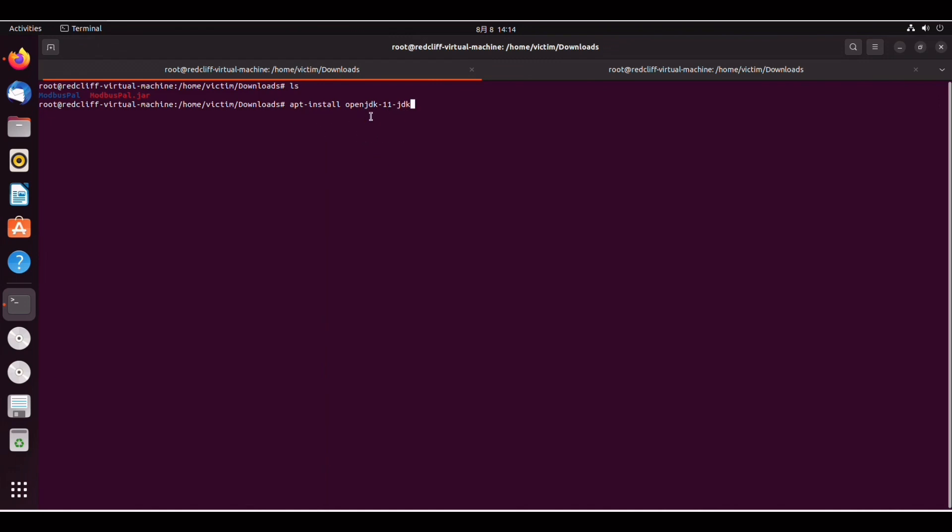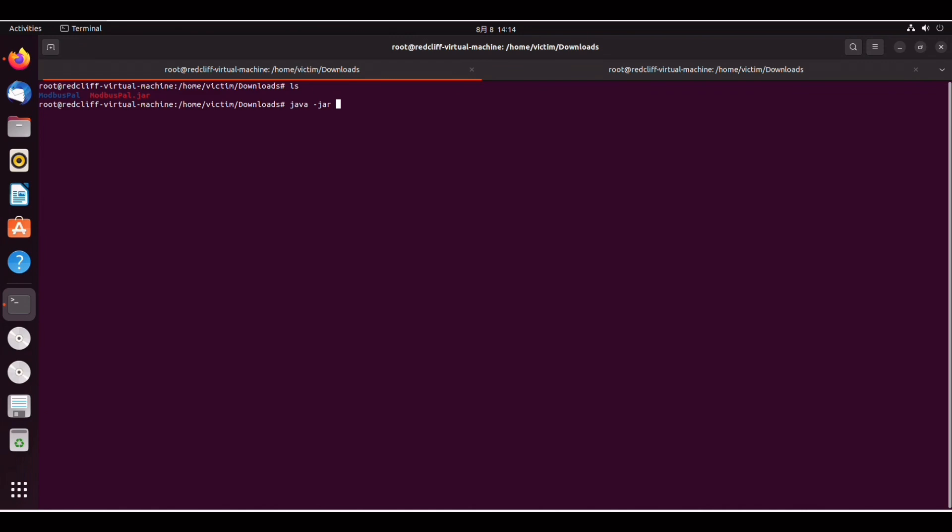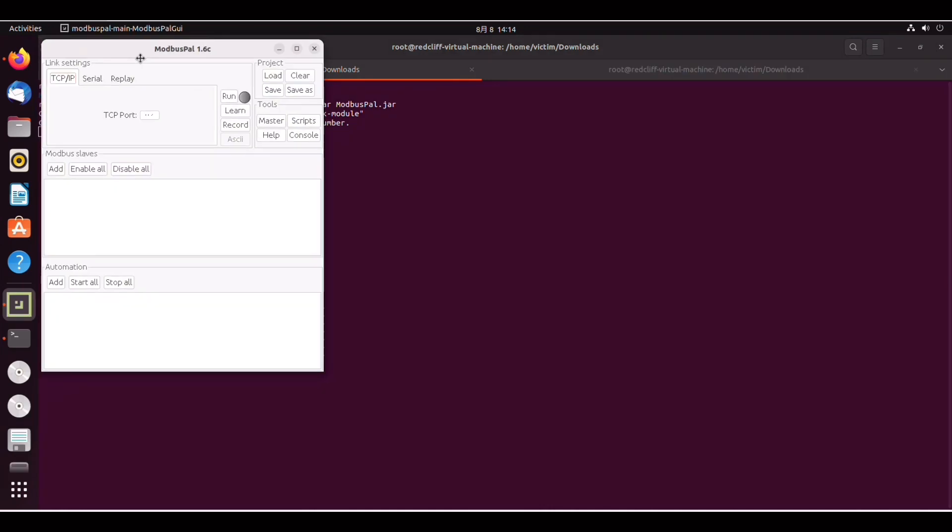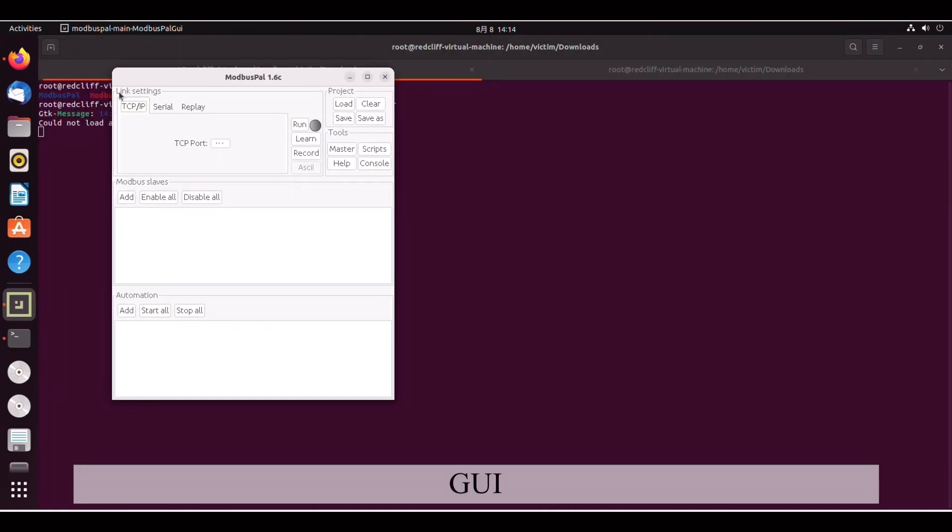So we can actually start and we can compile this jar file with java. So let's give it a try. We can do java -jar modbuspal.jar and as you can see here it's going to be a GUI popping up.